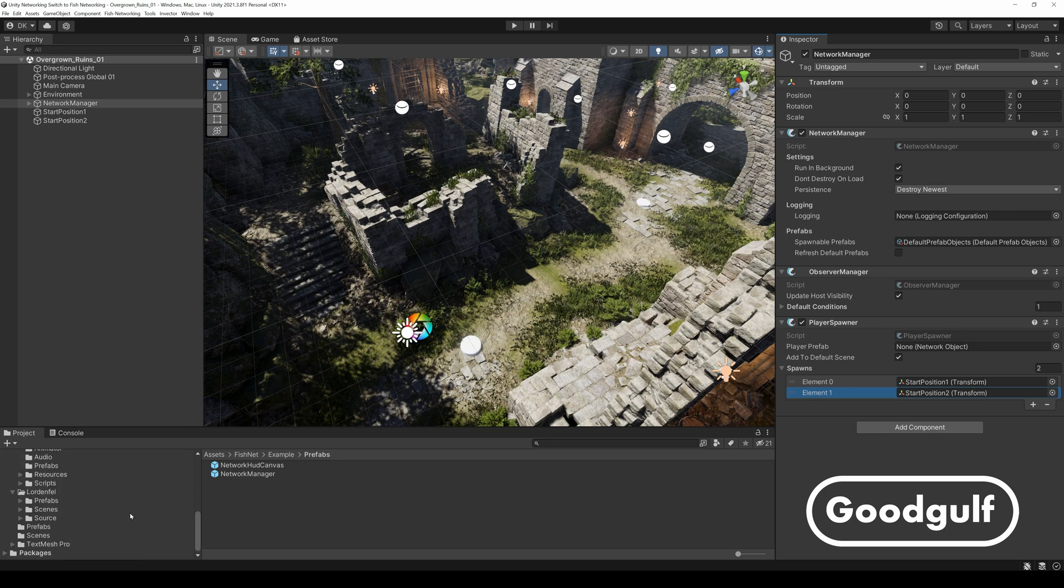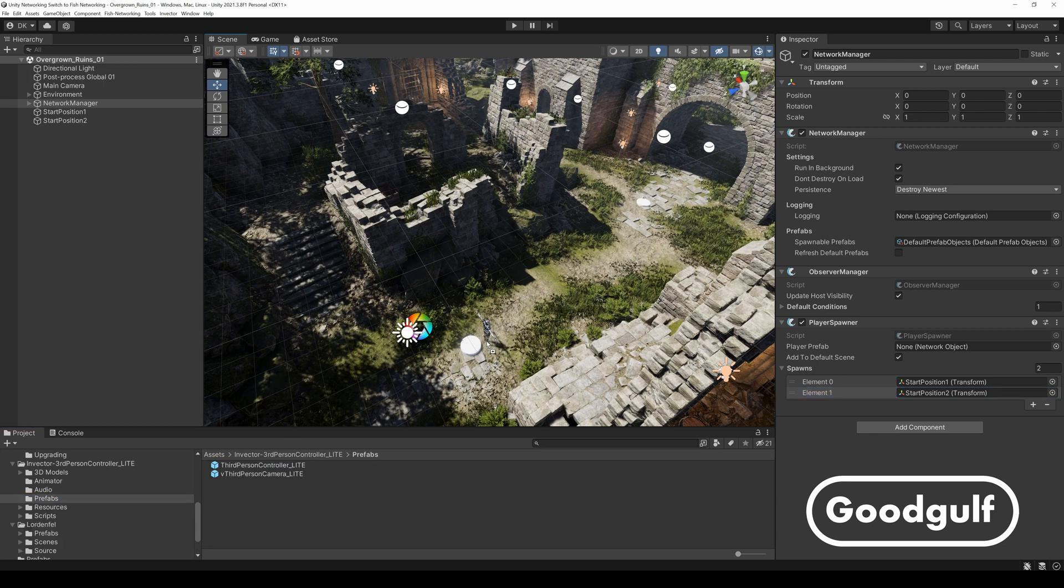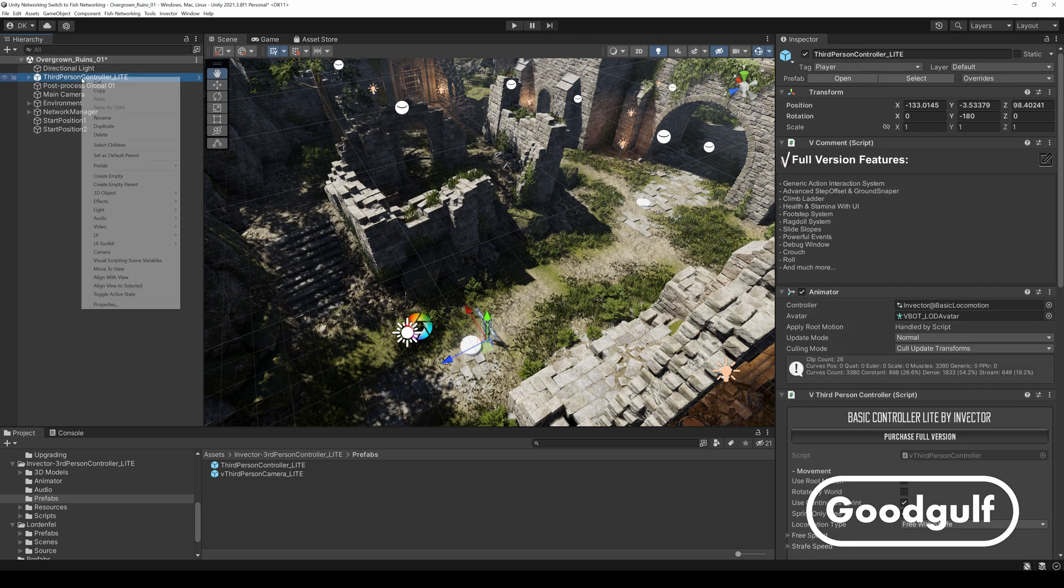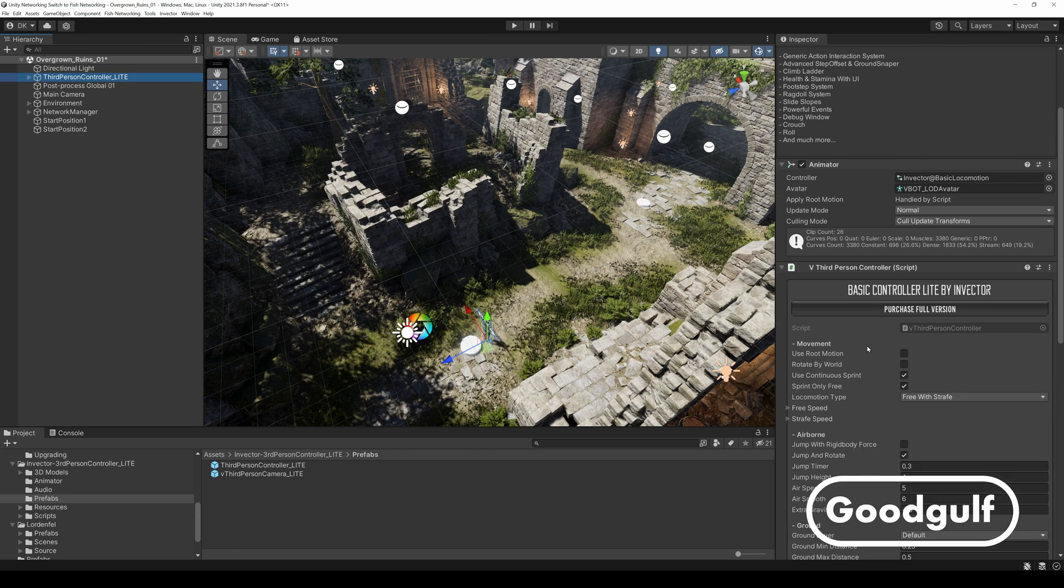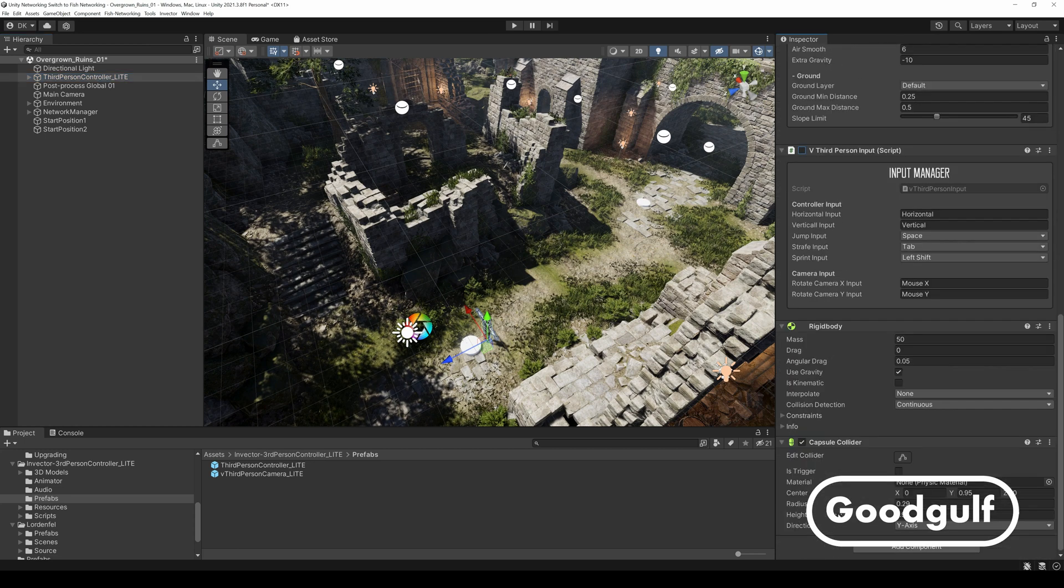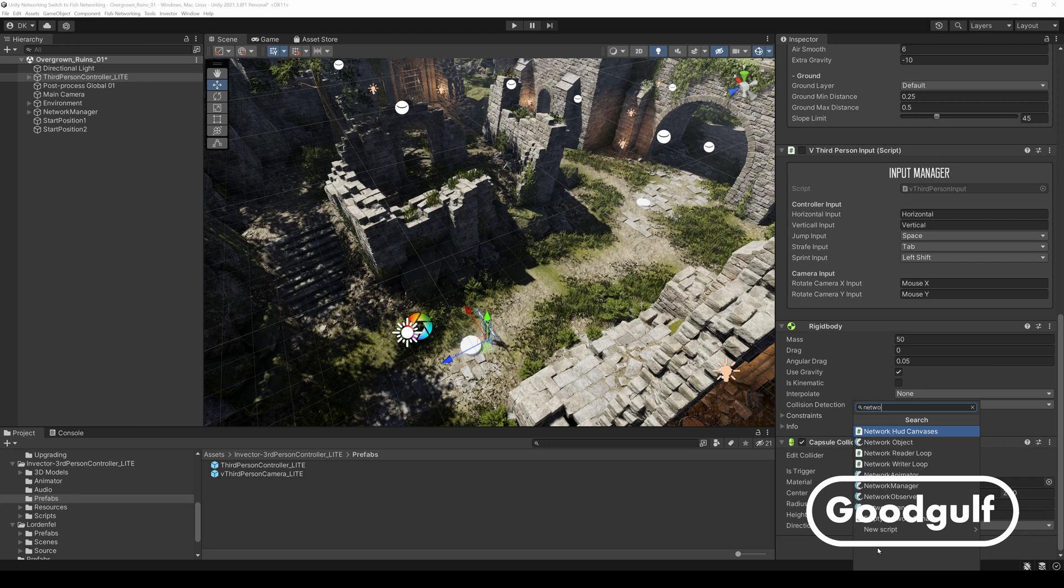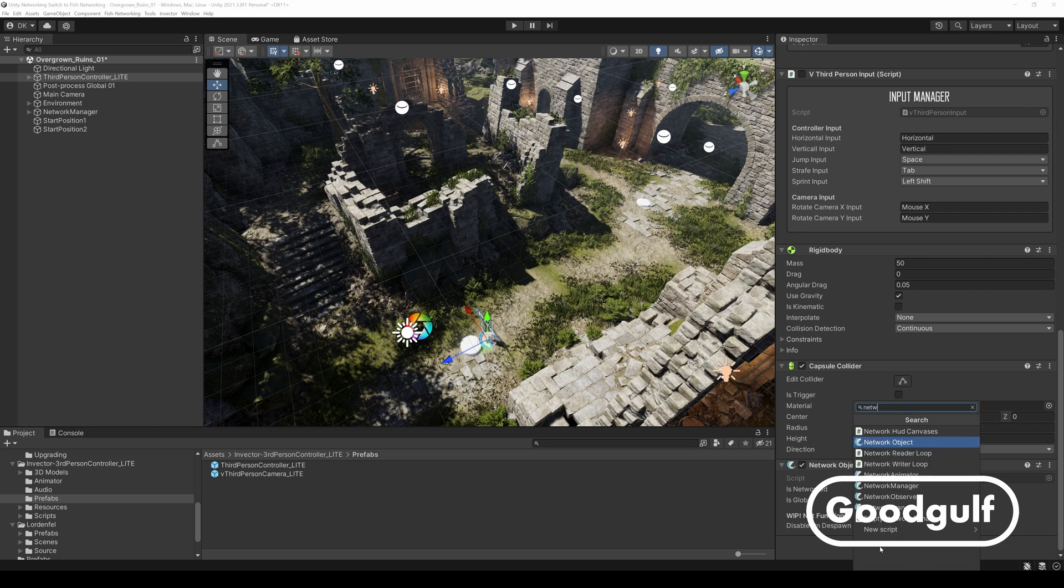Now it is time to add the Invector free third-person controller to the scene. Disable the input script and add the following scripts: Network object, network transform and network animator. The animator automatically picks up the right animator component for this person controller.